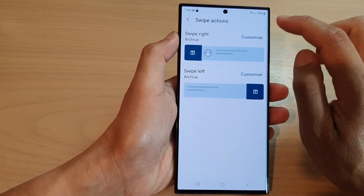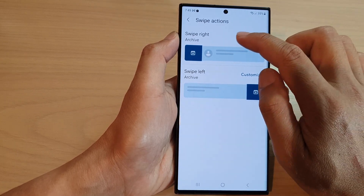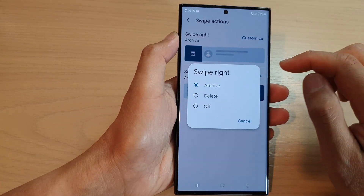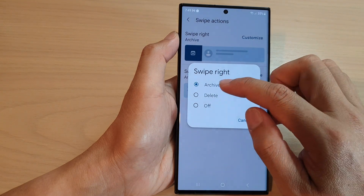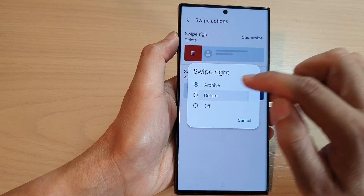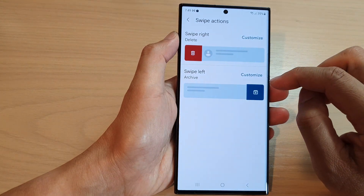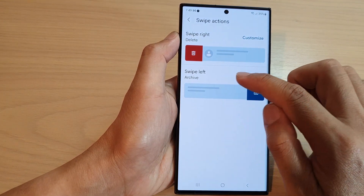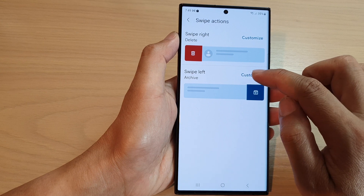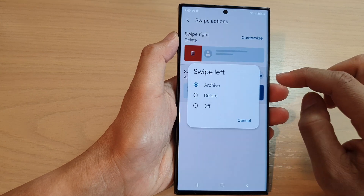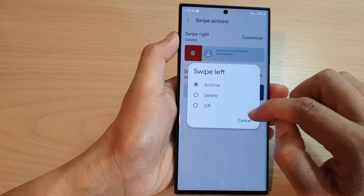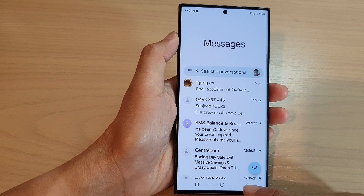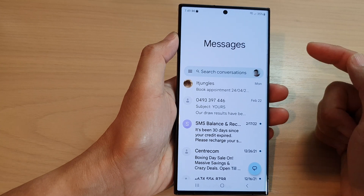I'm going to tap on the Customize button for swipe right, and here I can choose Delete. You can also change the swipe left action if you want. Then press the back key to go back to your text messages.